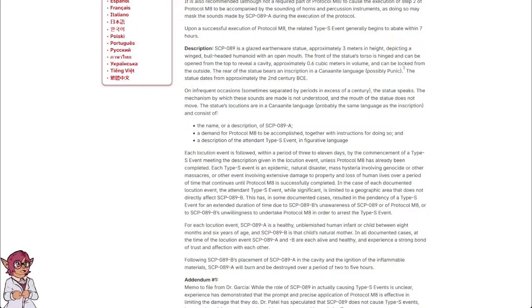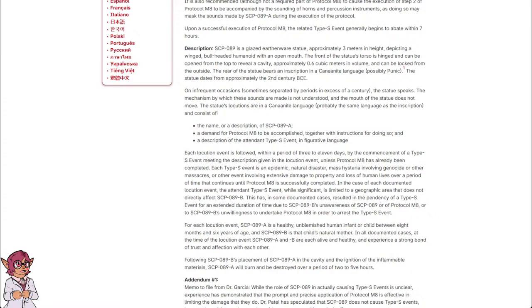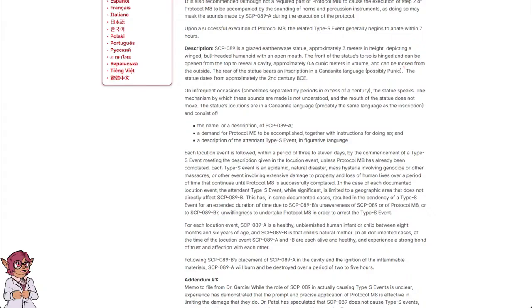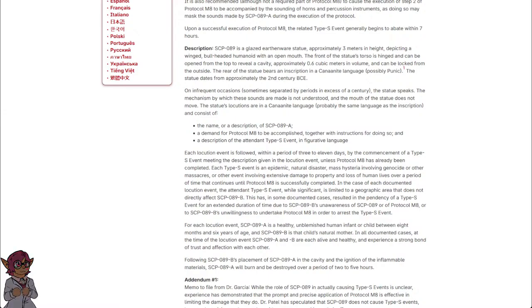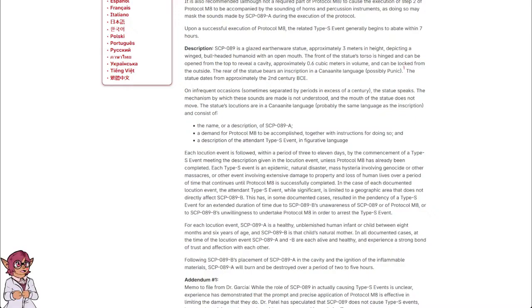In the case of each documented locution event, the attendant Type-S event, while significant, is limited to a geographic area that does not directly affect SCP-089-B. This has, in some documented cases, resulted in the pendency of a Type-S event for an extended duration of time, due to SCP-089-B's unawareness of SCP-089 or of protocol M-8, or to SCP-089-B's unwillingness to undertake protocol M-8 in order to arrest the Type-S event.